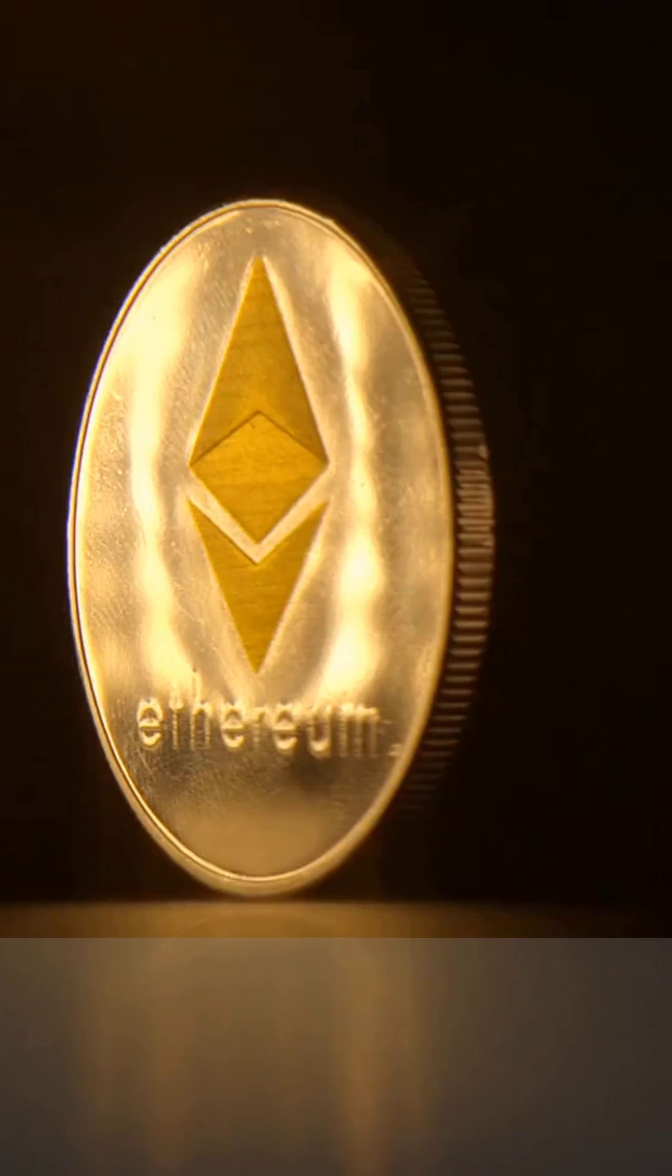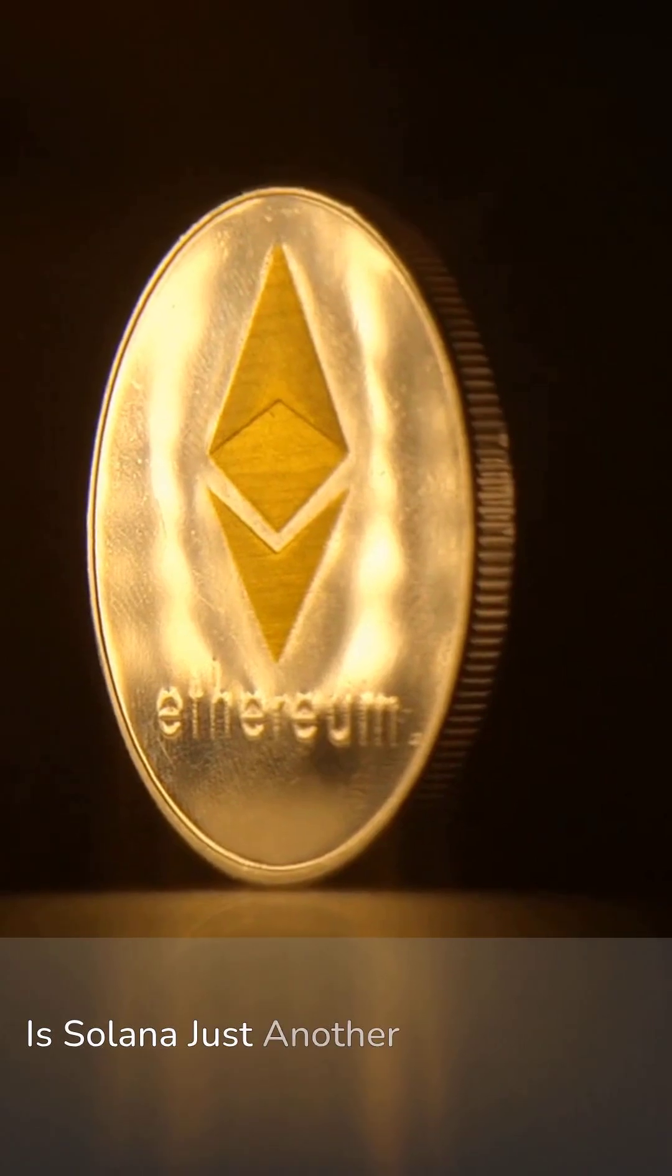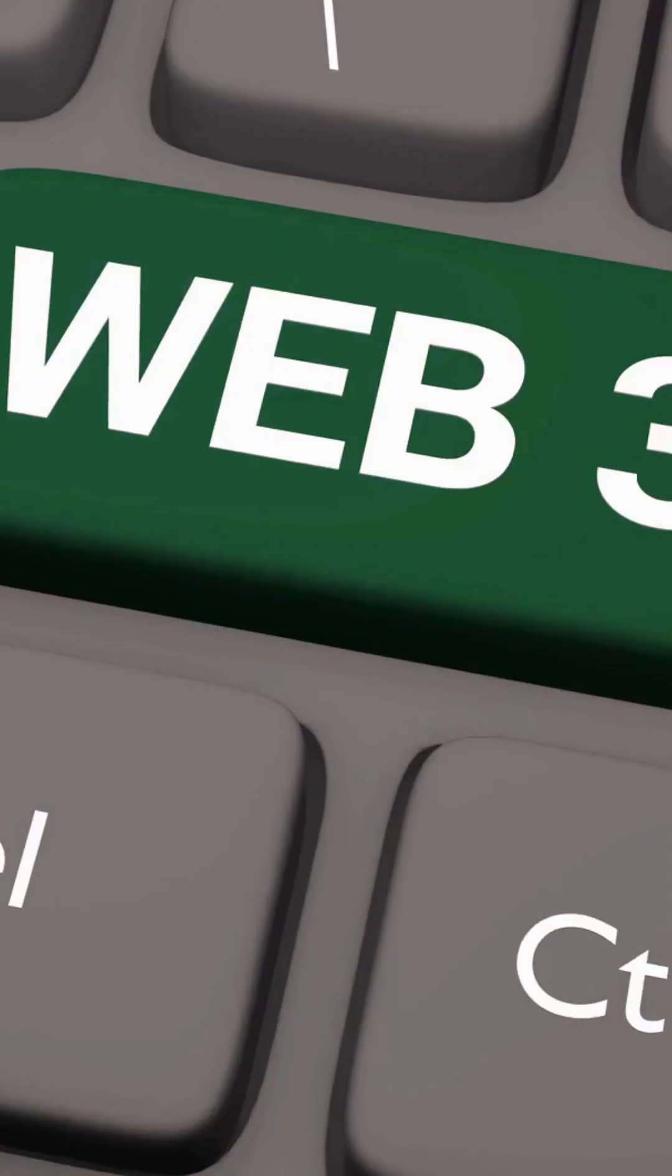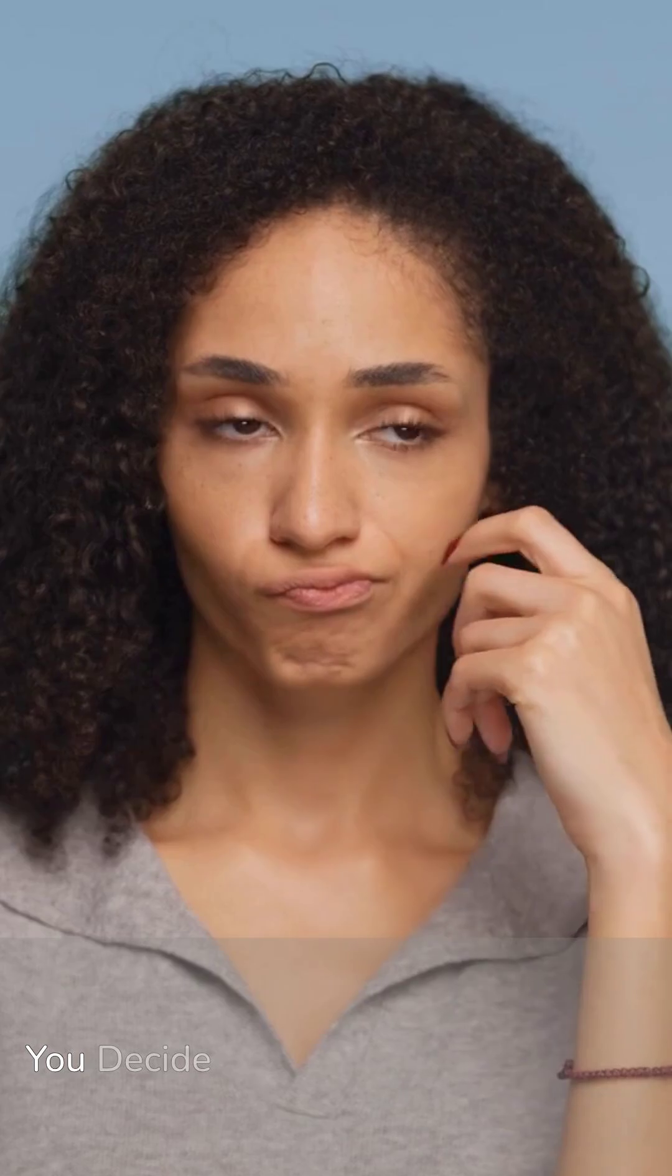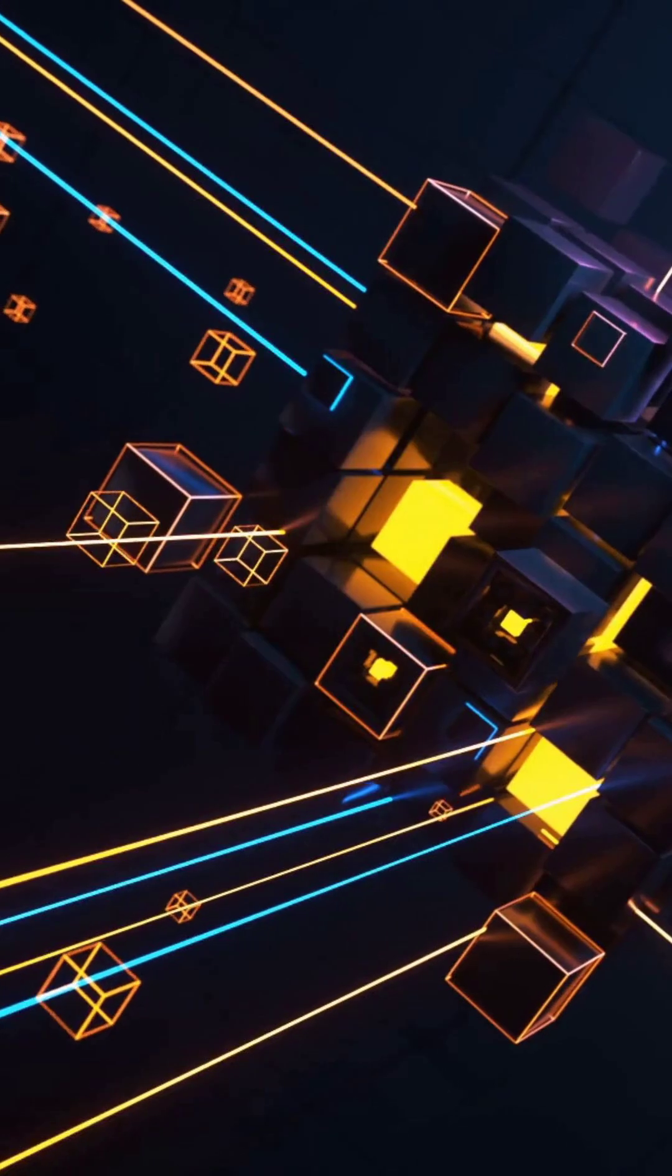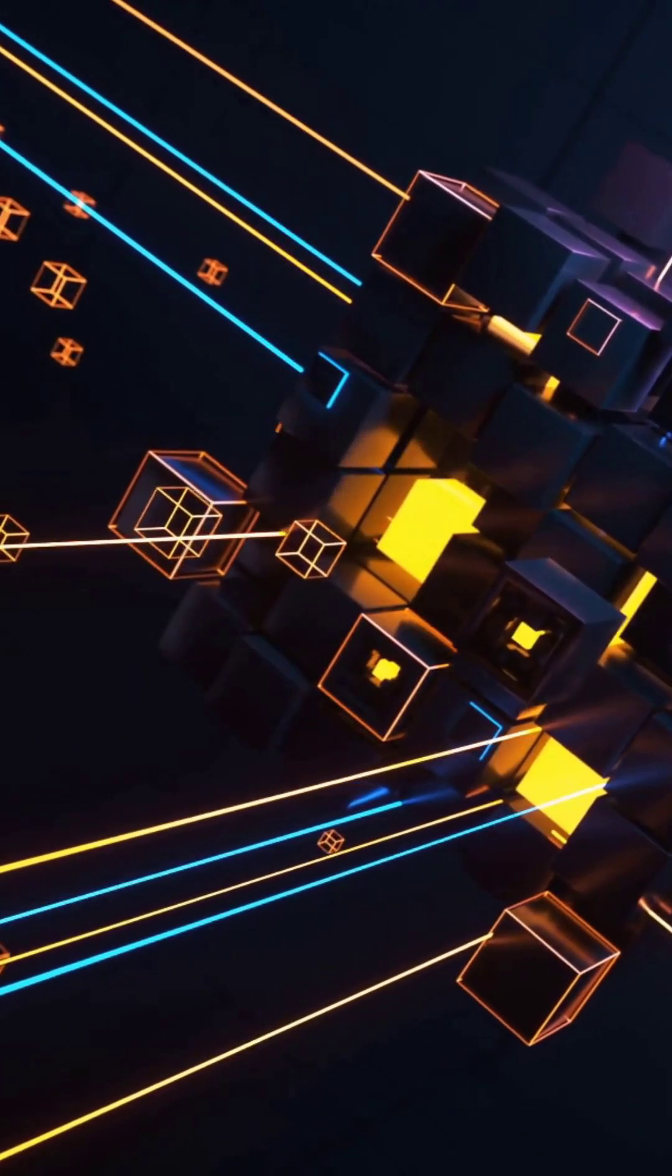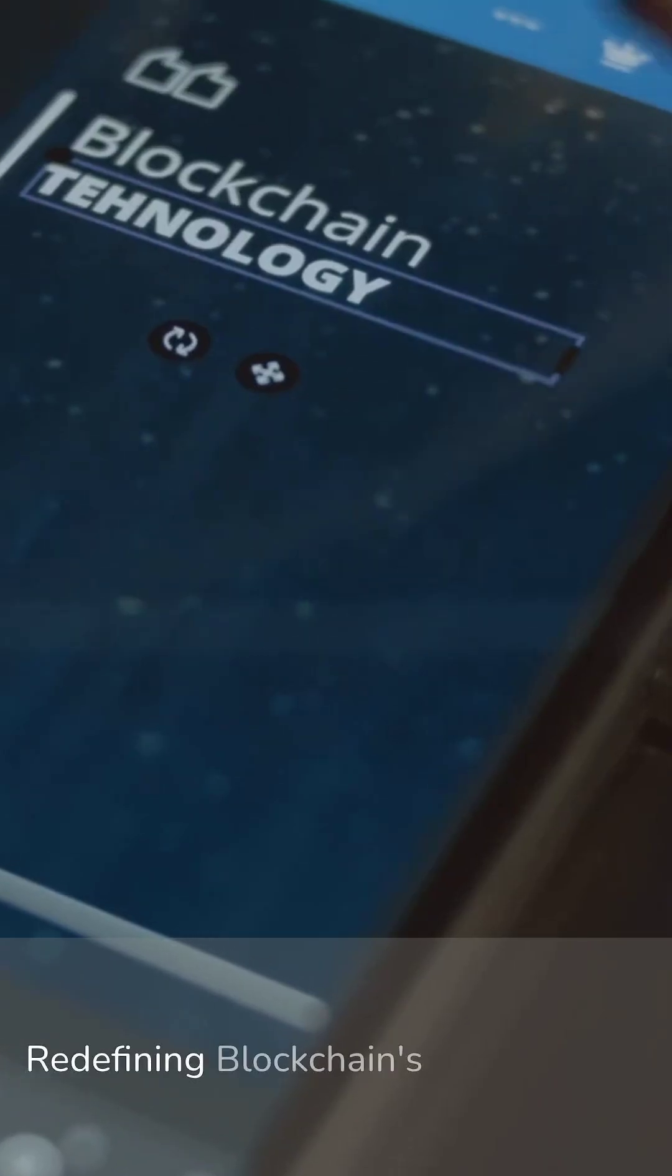So here's the question. Is Solana just another altcoin with hype? Or is it the backbone of Web3? You decide. But one thing's clear, Solana's not just fast. It's redefining what blockchain can be.